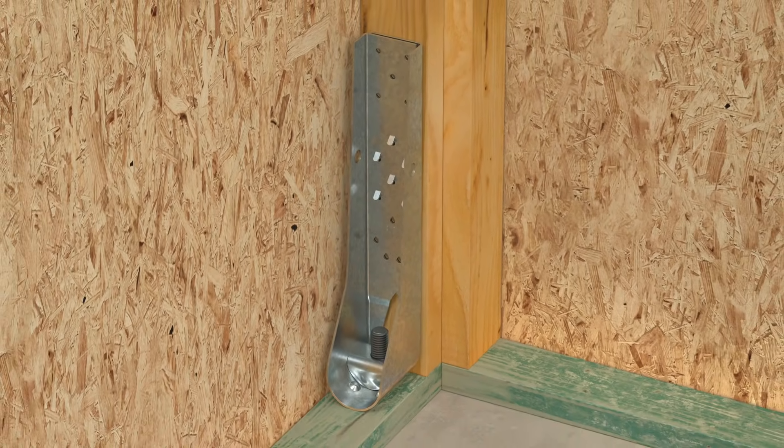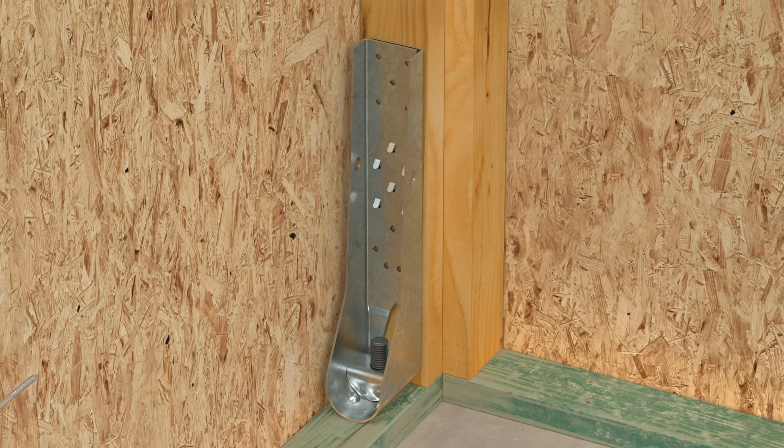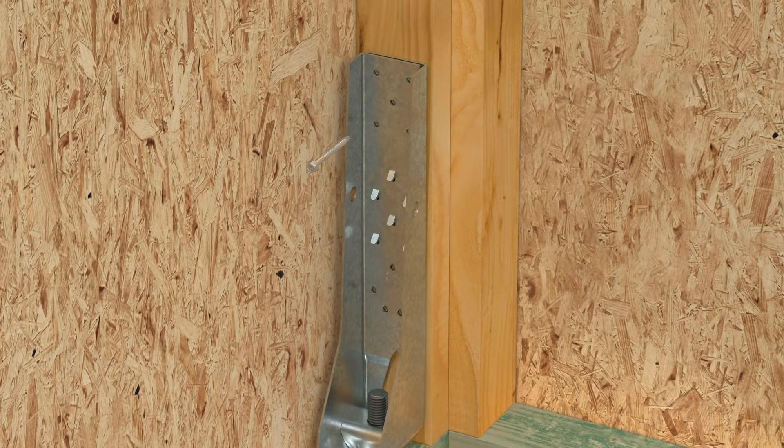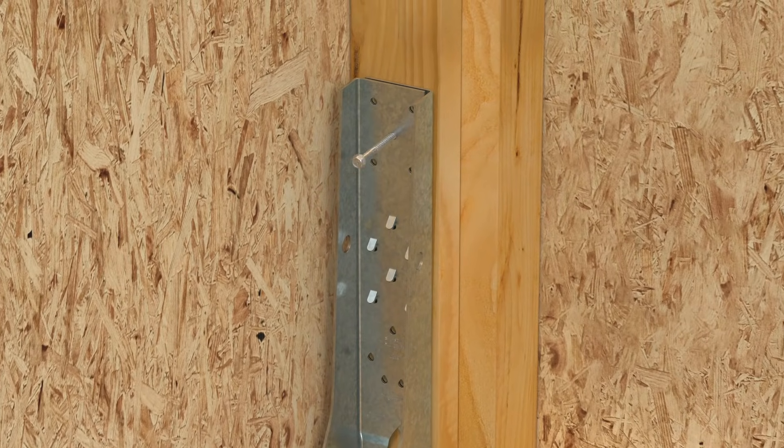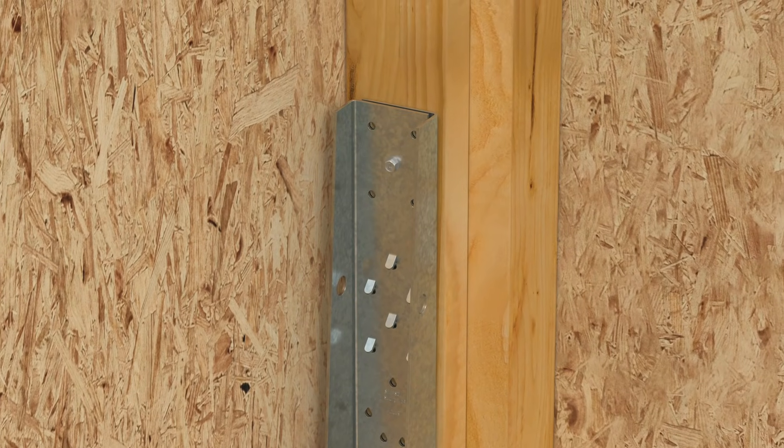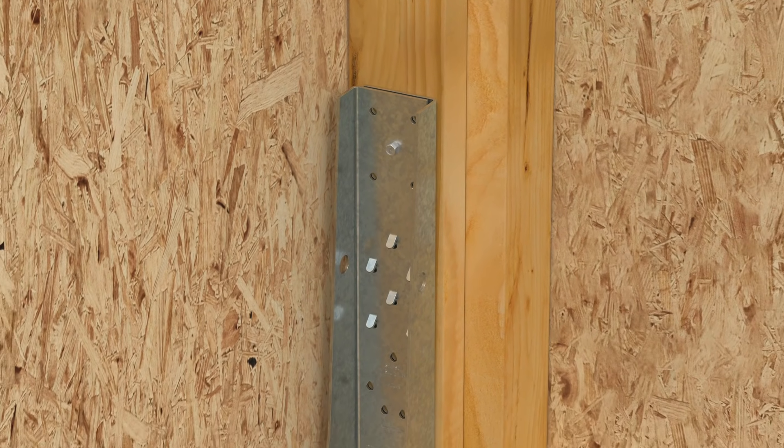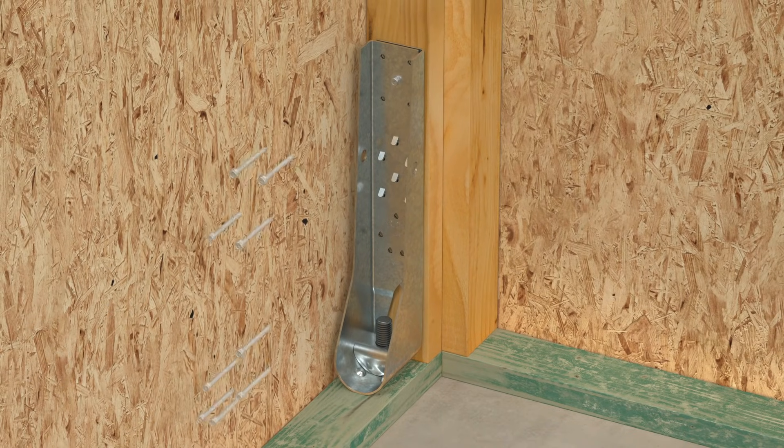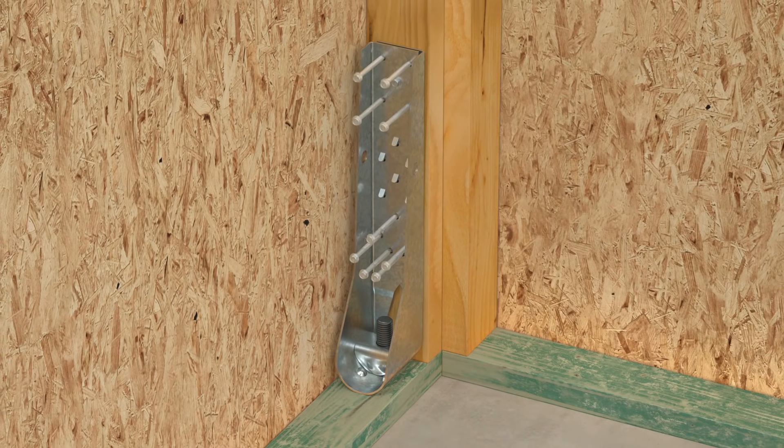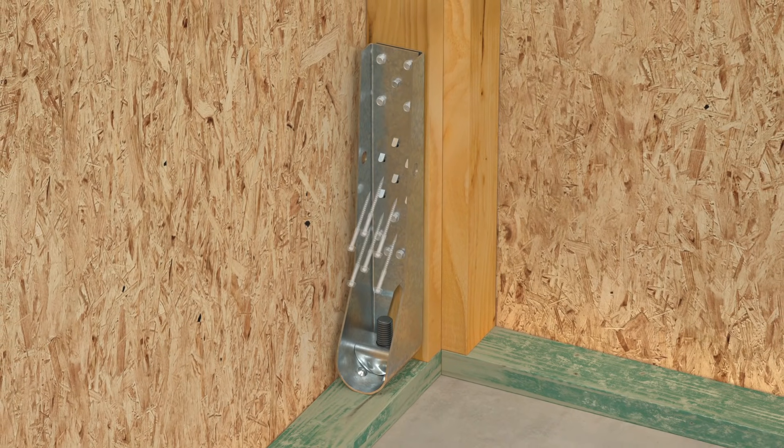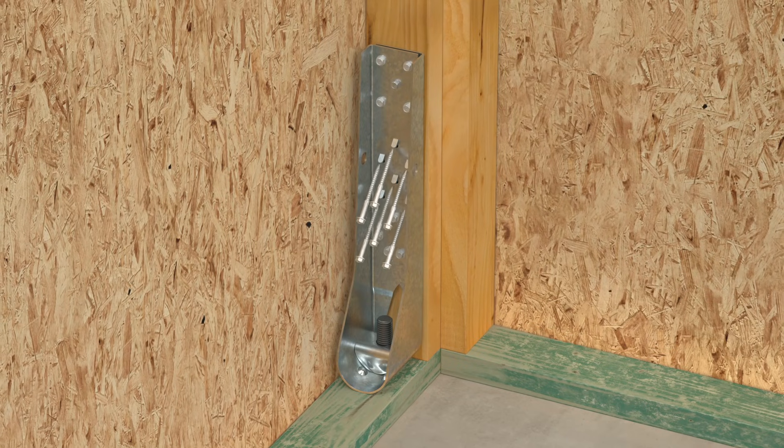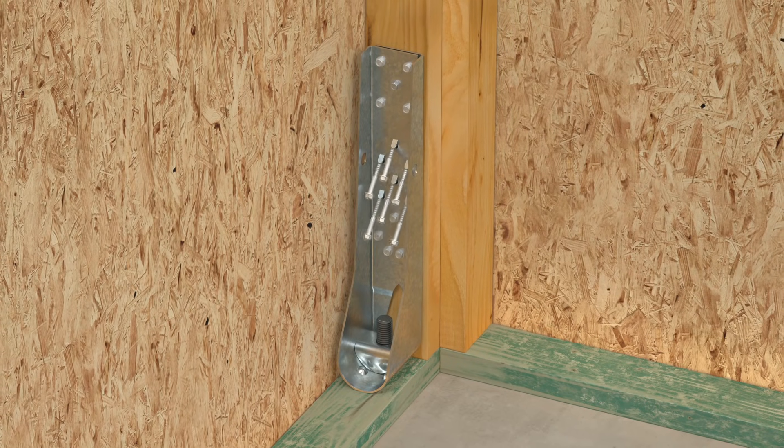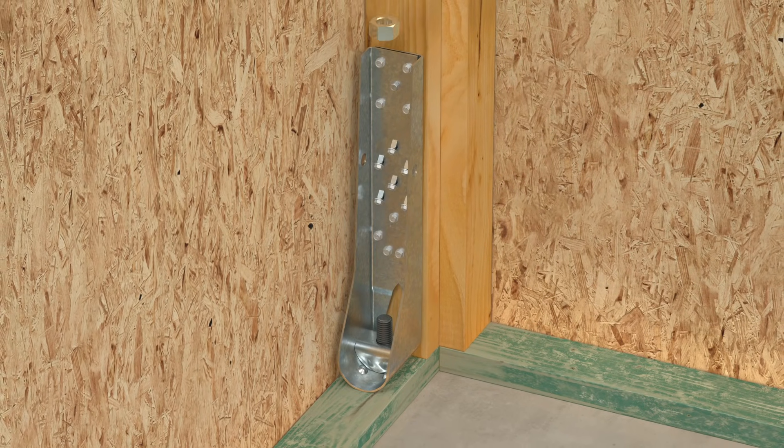Next, install a Strong-Drive SDS heavy-duty connector screw perpendicular through a round hole. This sets the hold-down into position. Install the remaining screws perpendicular through the round and teardrop-shaped holes, and then at a 45-degree angle through the tabbed holes. Be sure to use the correct SDS screws for your HDUE size.